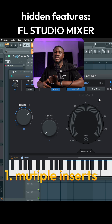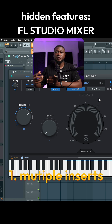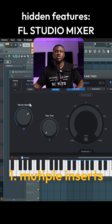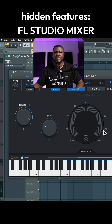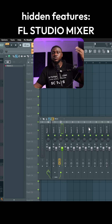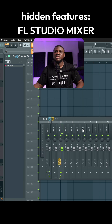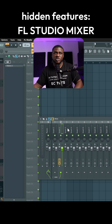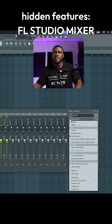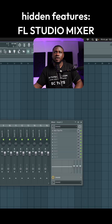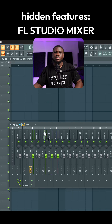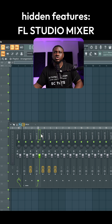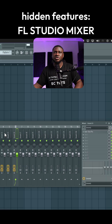The first cool feature is loading one effect on multiple inserts at once. So let's say I have Auto-Tune set up with my settings on one vocal and I want to copy it to multiple vocals. Instead of loading it on each vocal and rebuilding the settings all over again, I just highlight the inserts I want to send it to, then click and drag and drop — and as you can see, it loads up on each and every insert.